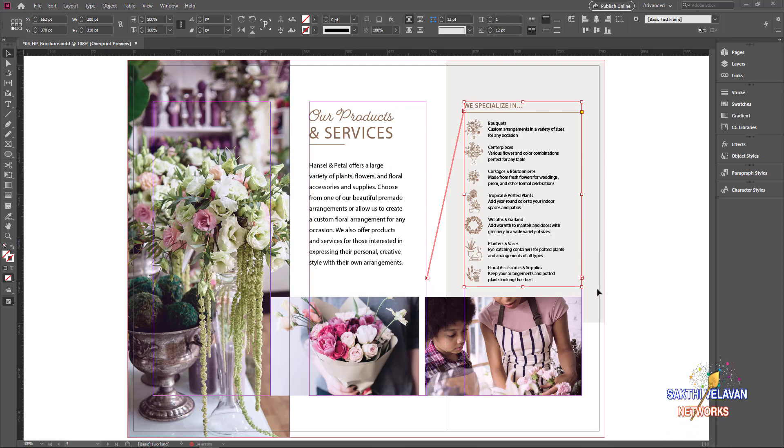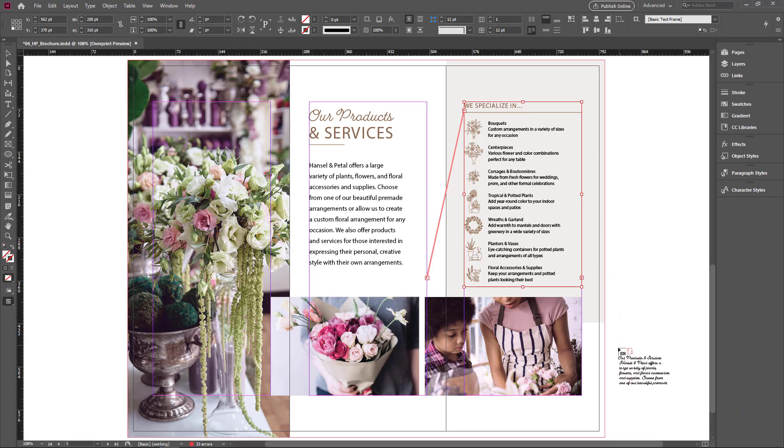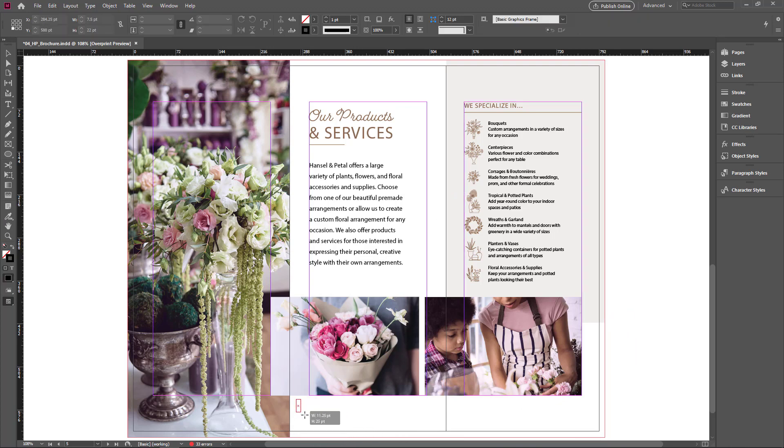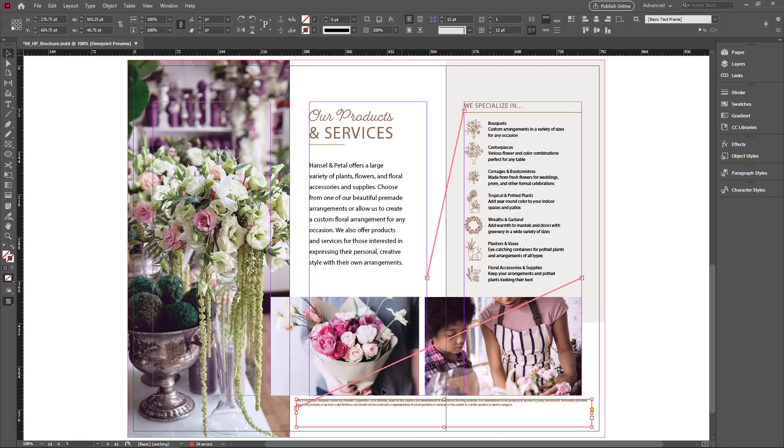But still I have an overset marker here because the text frame contains more text. I click this overset icon once. Now the text is loaded again. This time I create a new text frame here, and I release my mouse button. More text is placed here with the threaded text.